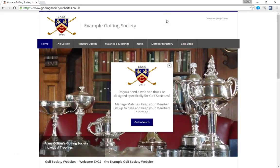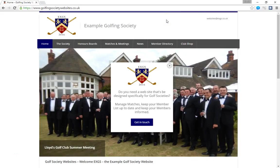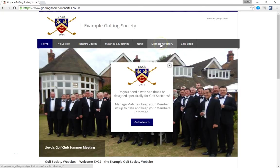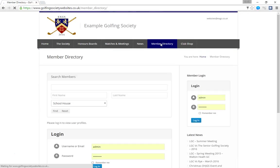In this clip we're going to look at how the member directory works. To access the member directory you need to go to the member directory link in the top navigation bar and give it a click. And that will take you through to the member directory.